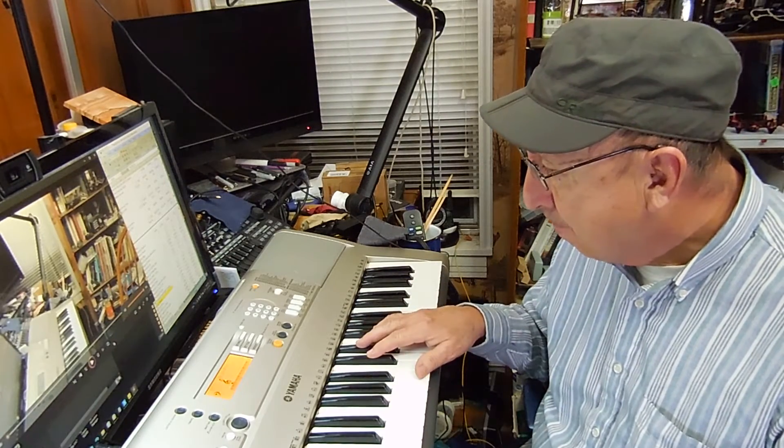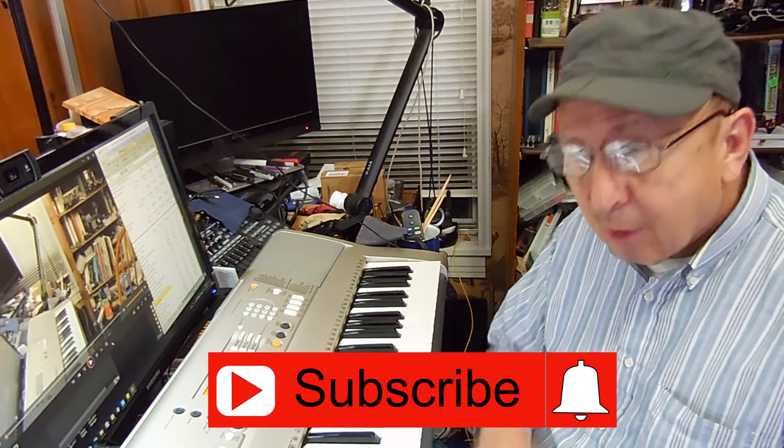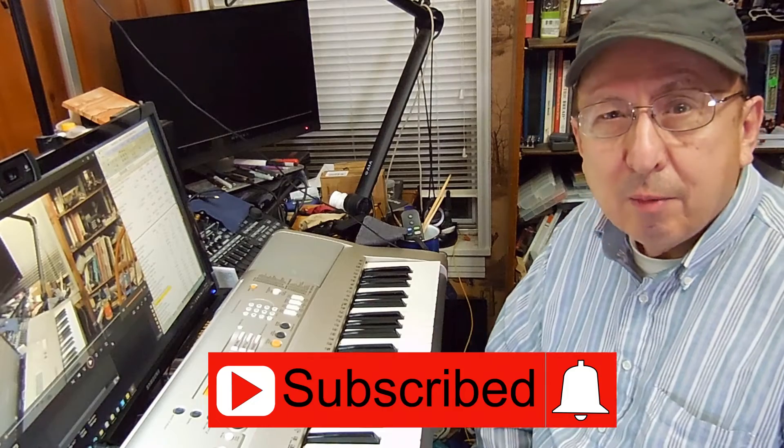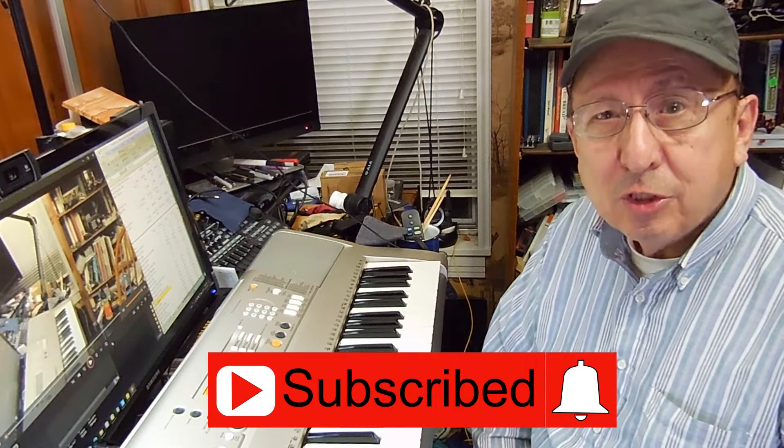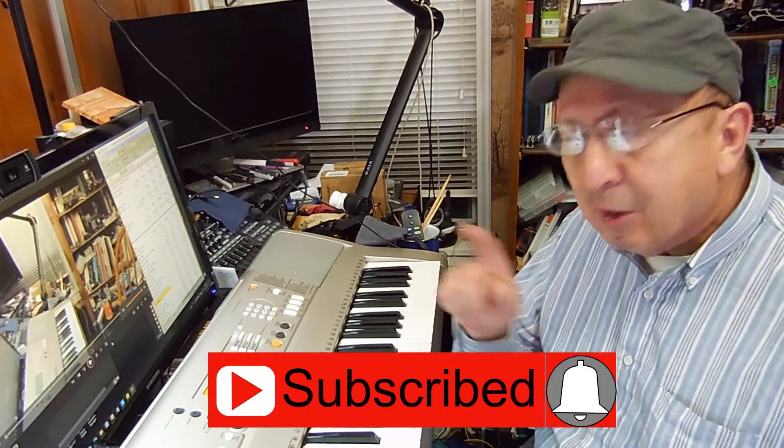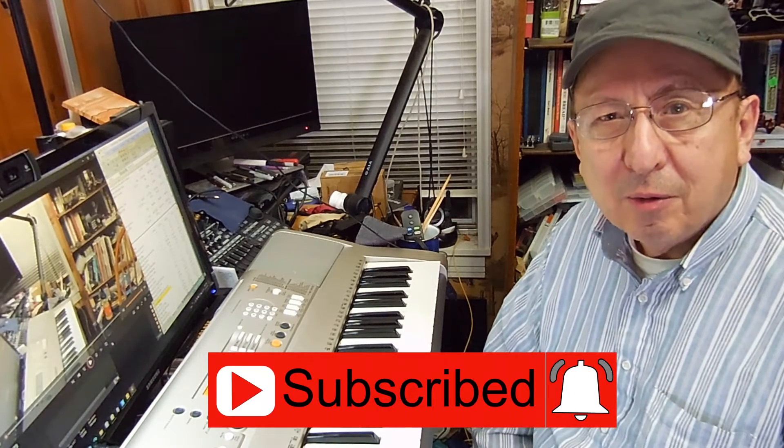But before we do that, I want to thank everybody's been watching the videos. I really appreciate that. I appreciate the comments and subscribers. If you're not a subscriber, click on subscribe. And if you want to be notified of each new video, remember to click on the bell.